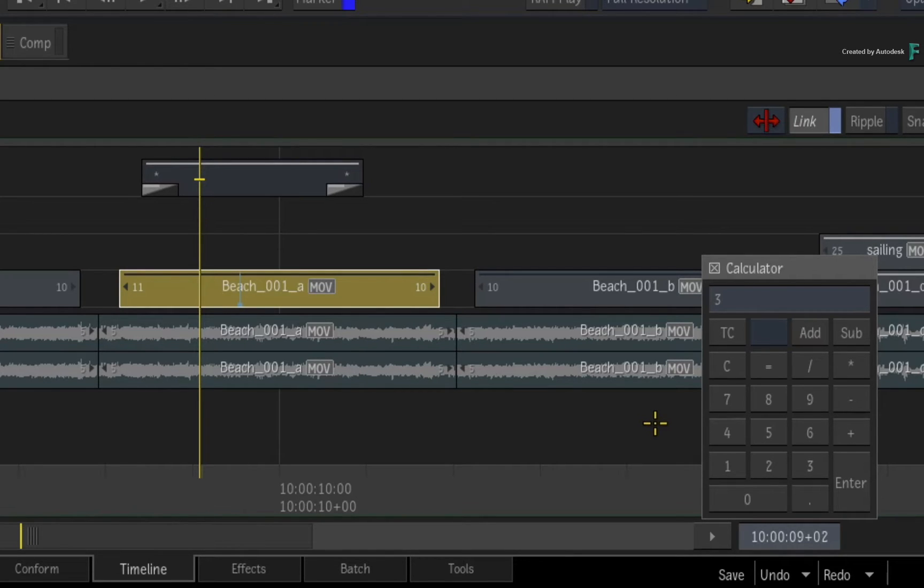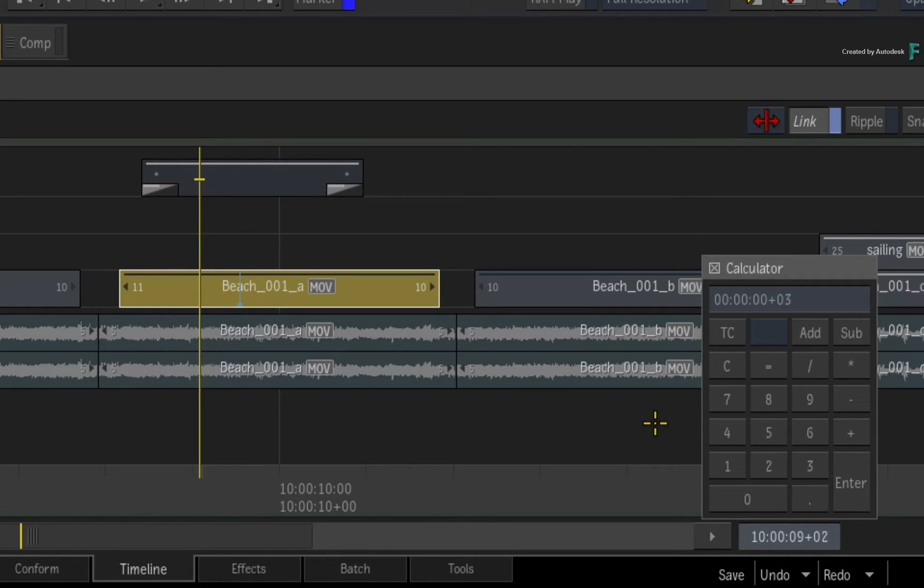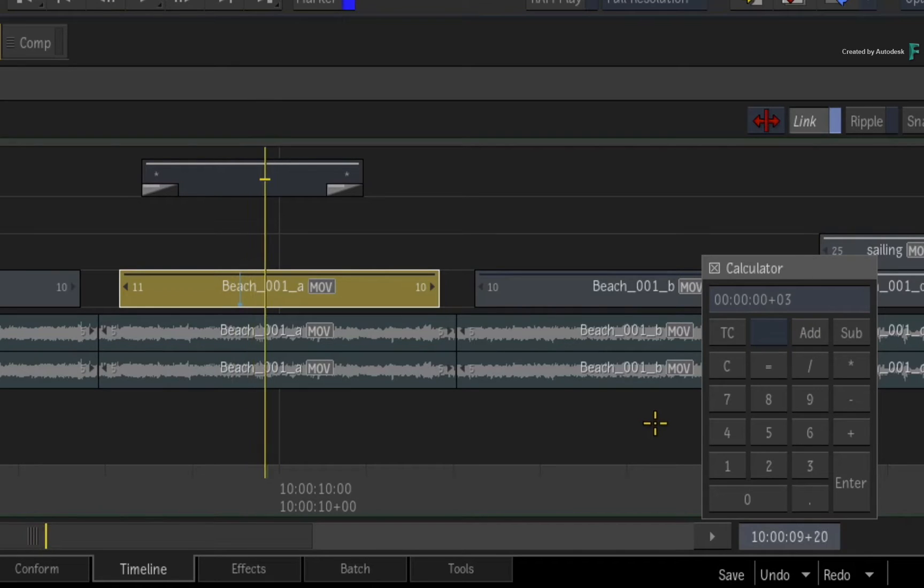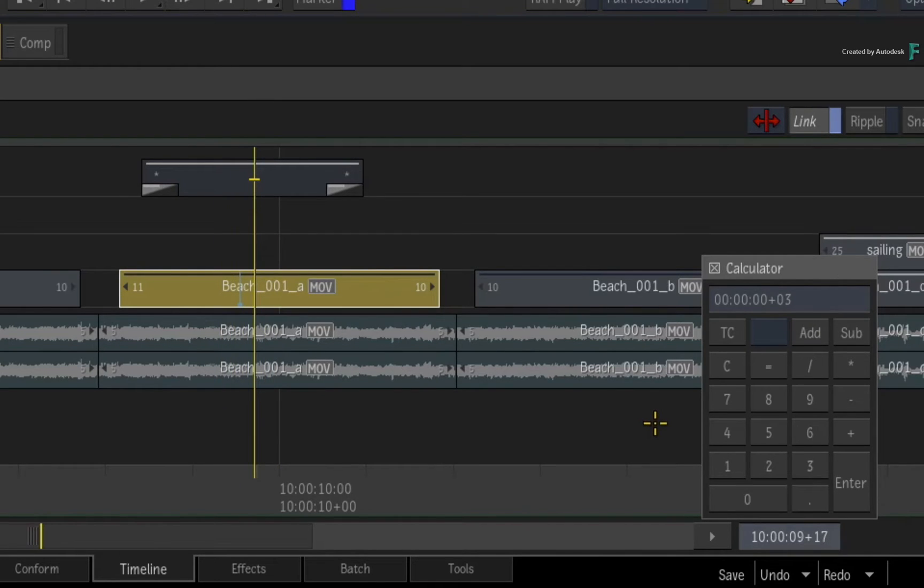However, if you use the left or right arrow keys, you can incrementally step the positioner. This confirms the number of frames to nudge the segment, and now you can press ENTER.